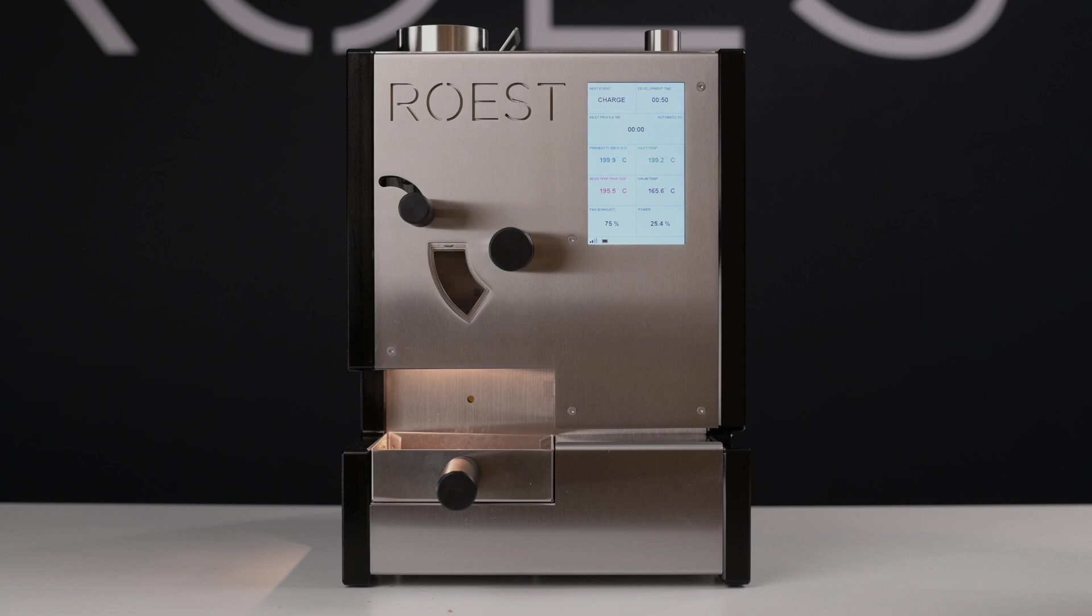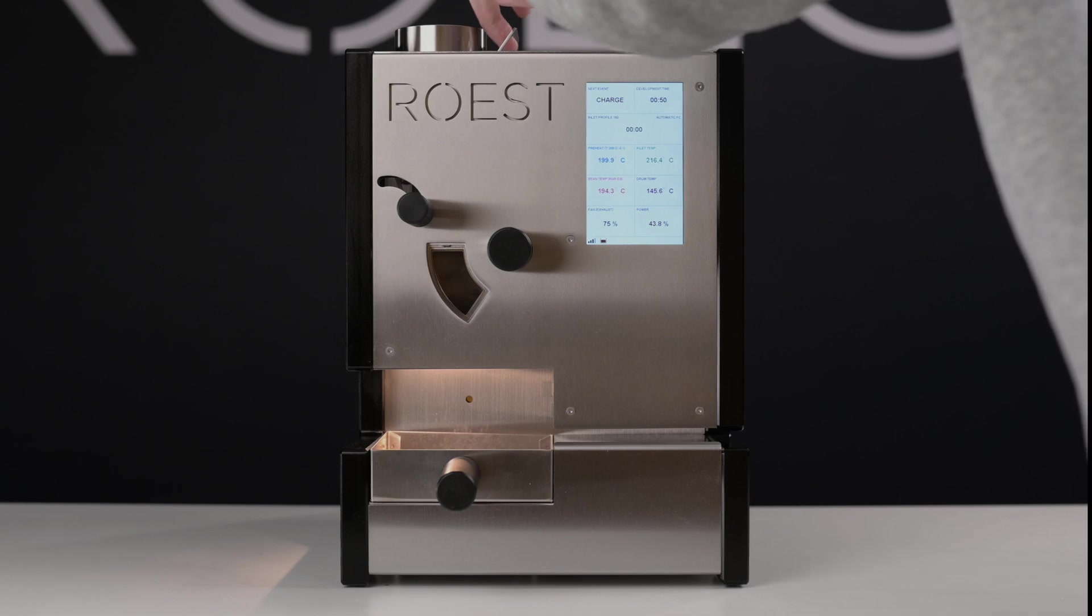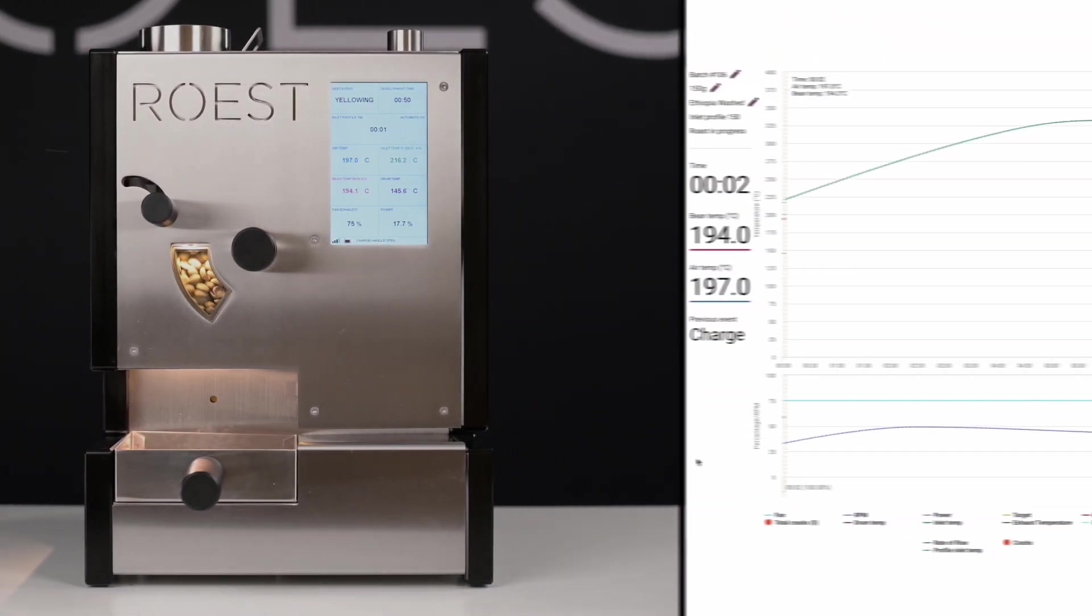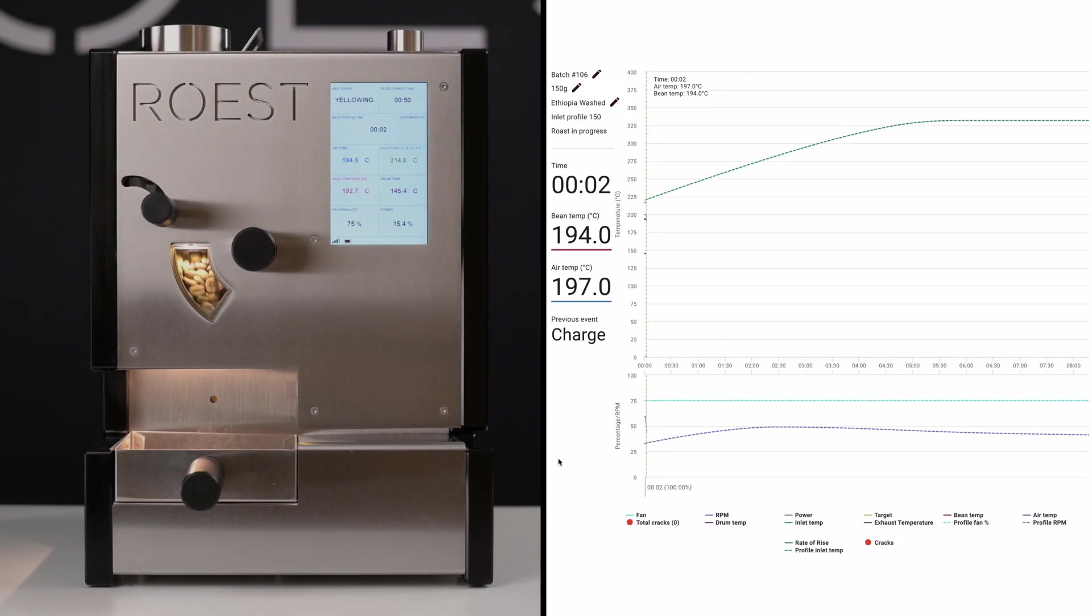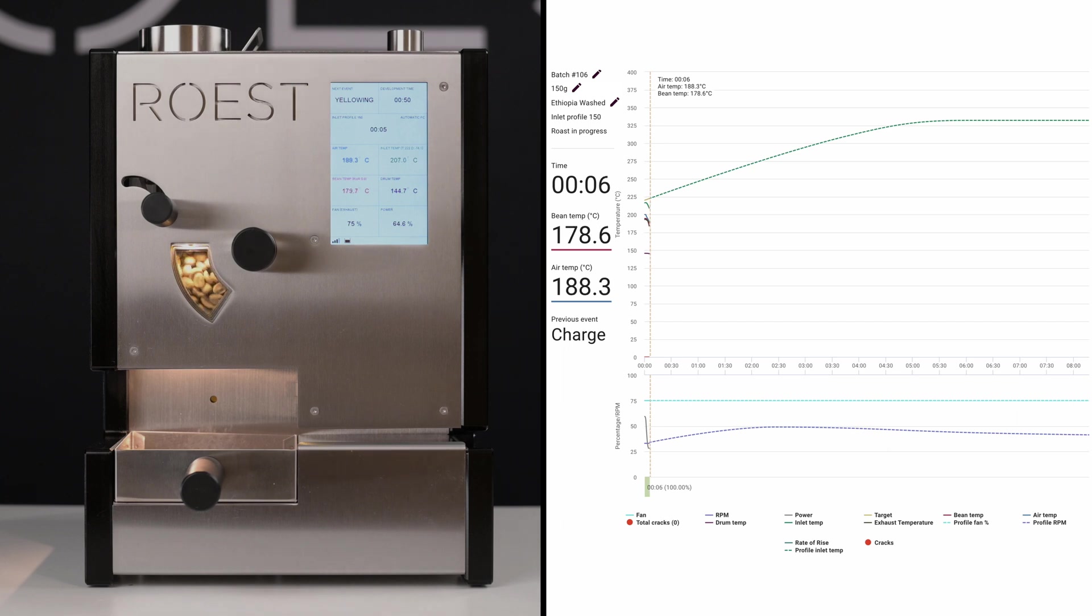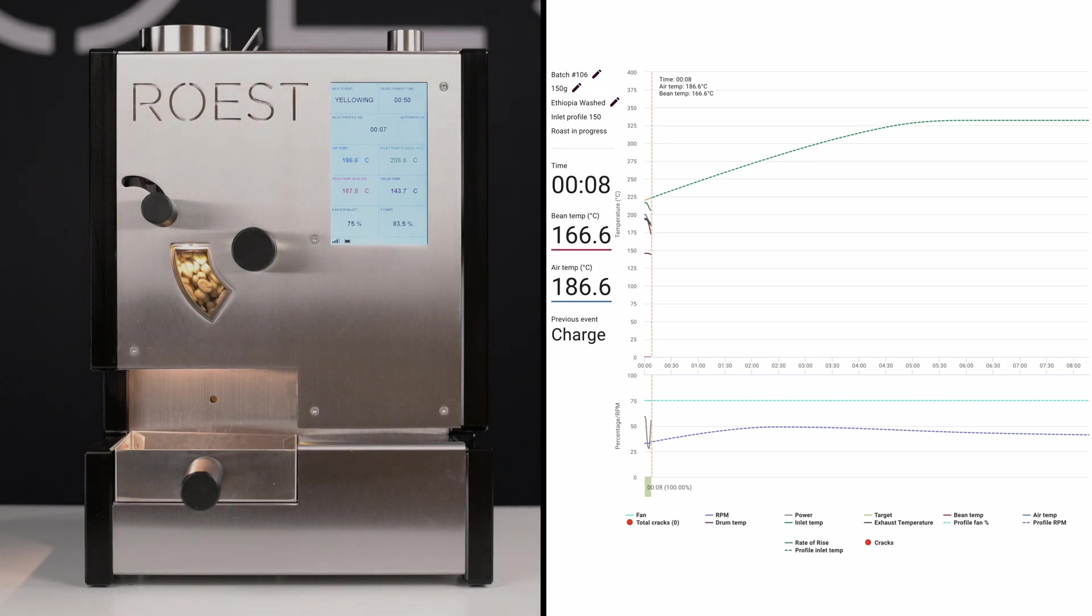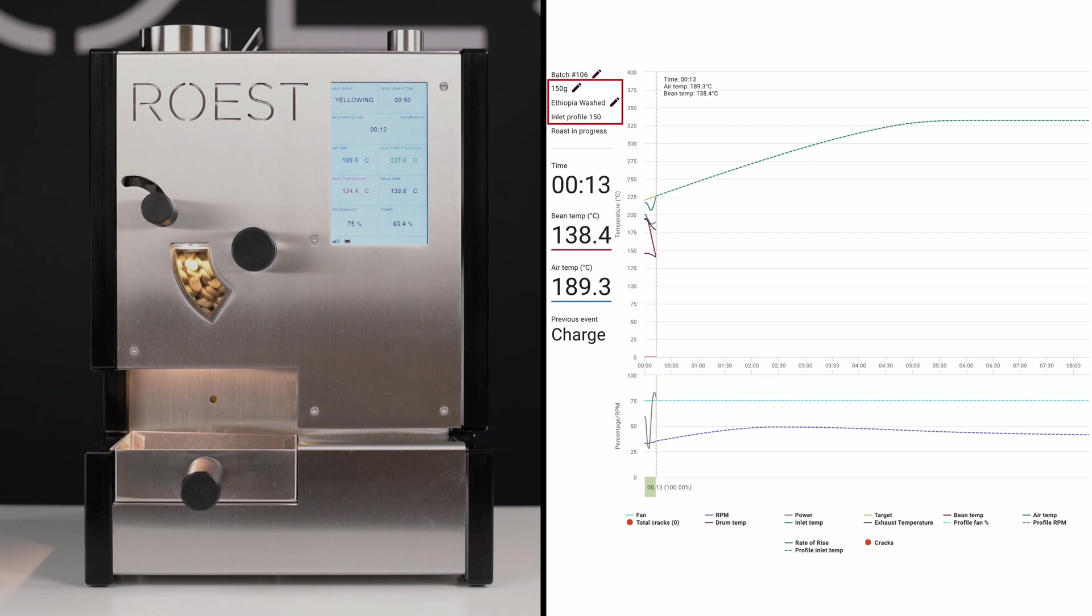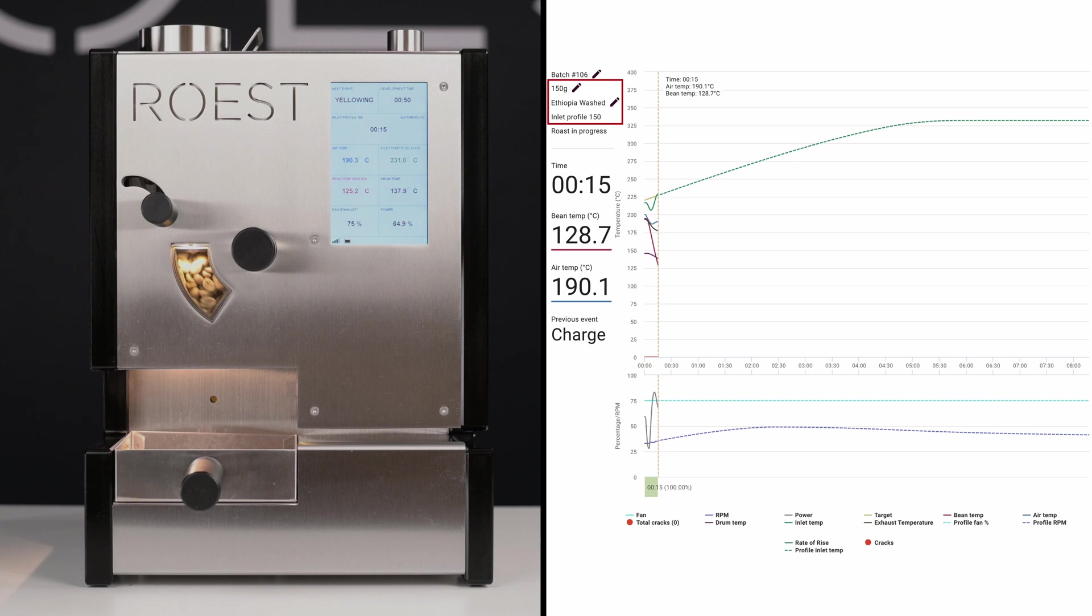I already turned on the roaster and let it preheat, so let's charge the beans to start roasting. With Roost, you can roast from 50 to 200 grams per batch. I'm using the profile based on the inlet temperature, and my batch size is 150 grams.